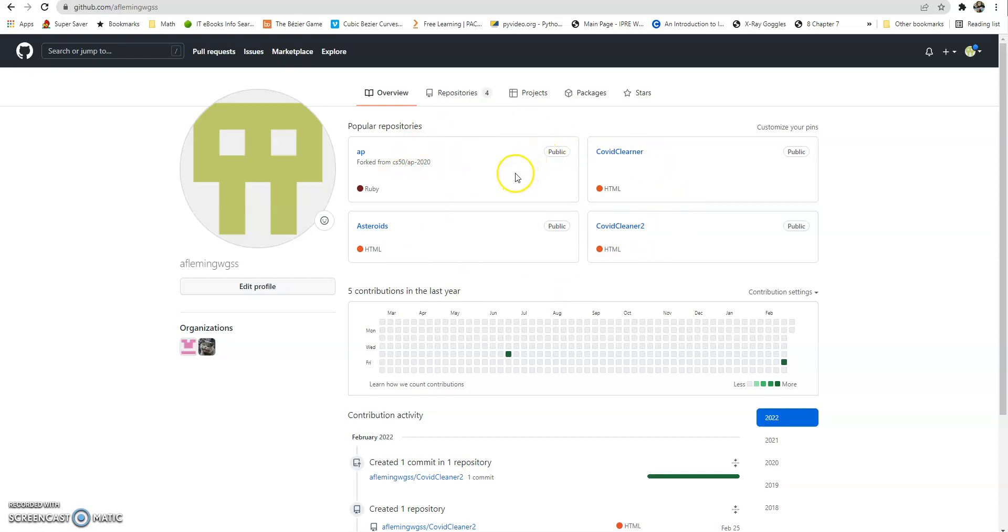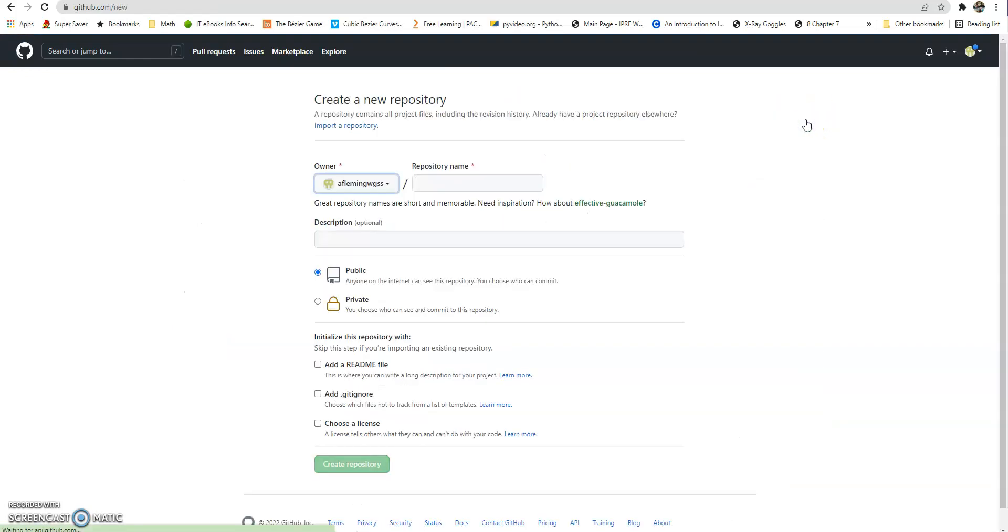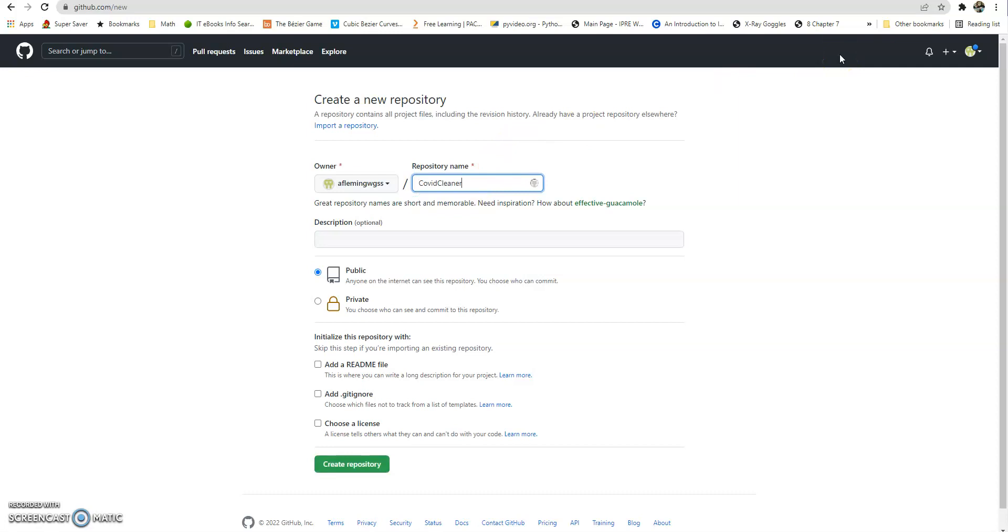So the repository is where we'll keep our data files. So I'm going to create a click on repository here, and I can create a new repository. And I guess this is COVID Cleaner 3. And we'll just leave all those settings there. Create repository.